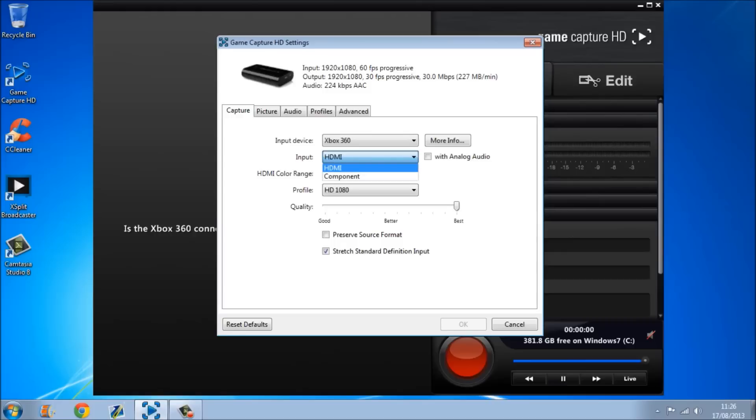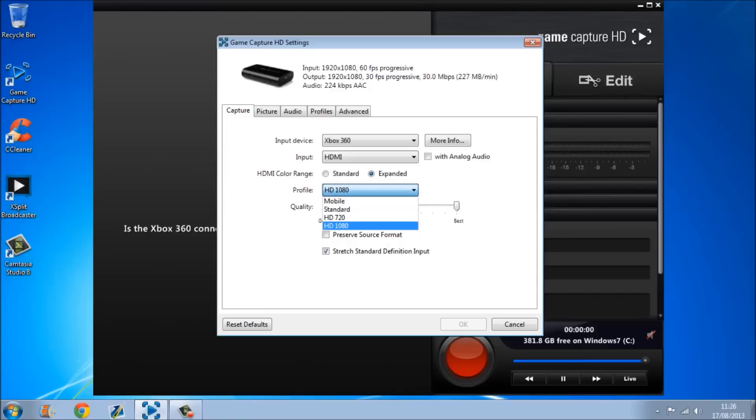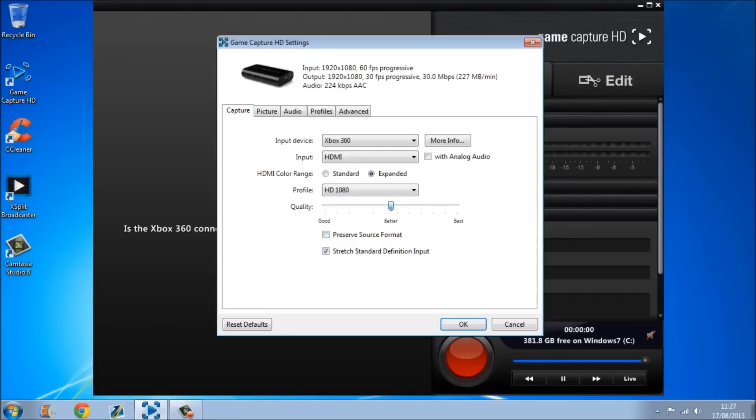Your component or HDMI, I use HDMI because that's what my thing is. The HDMI color range should be on Expanded, the profile should be on HD 1080p, and the quality should be all the way up to best, because then you get the highest quality, but if your PC isn't the best, it's probably better just to put it down to maybe better or something, but mine's gonna stay up best.